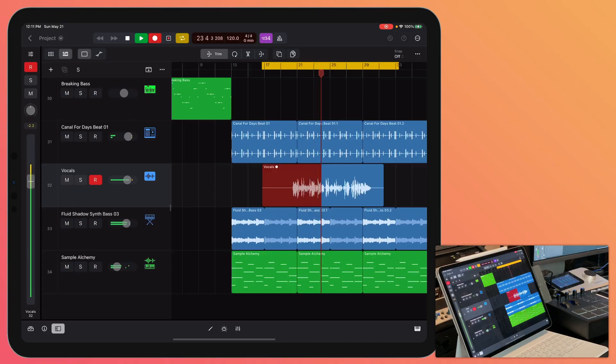With Logic Pro for iPad, you can record audio with a microphone or a DI instrument like electric guitar or bass. You can connect just about any USB Core Audio device, so most audio interfaces are natively supported. I'll also demonstrate how to record into take folders just like the Mac version.